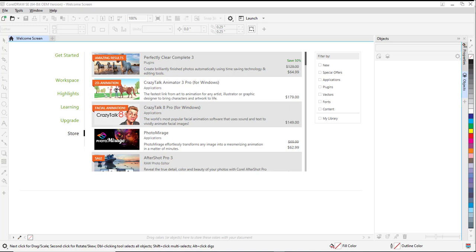To create a custom article, first scan or screen capture a line drawing of the article. Open CorelDRAW SE.